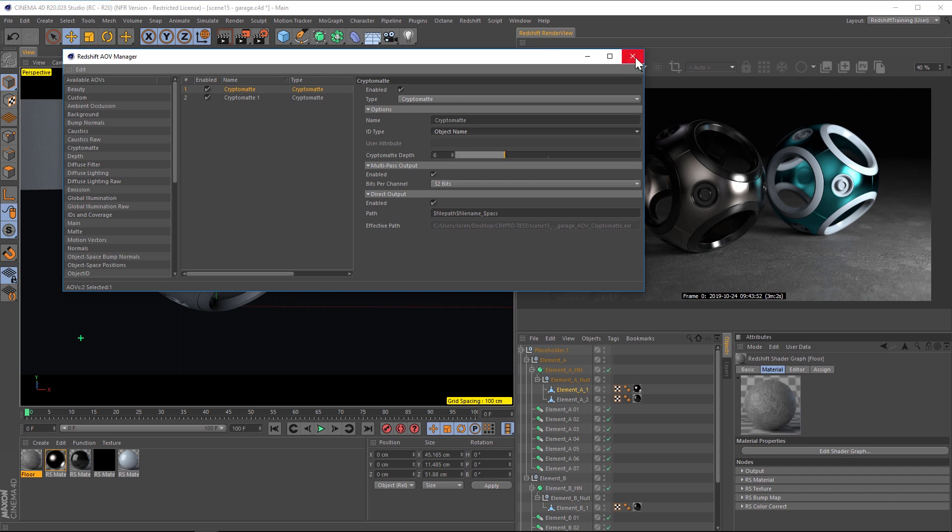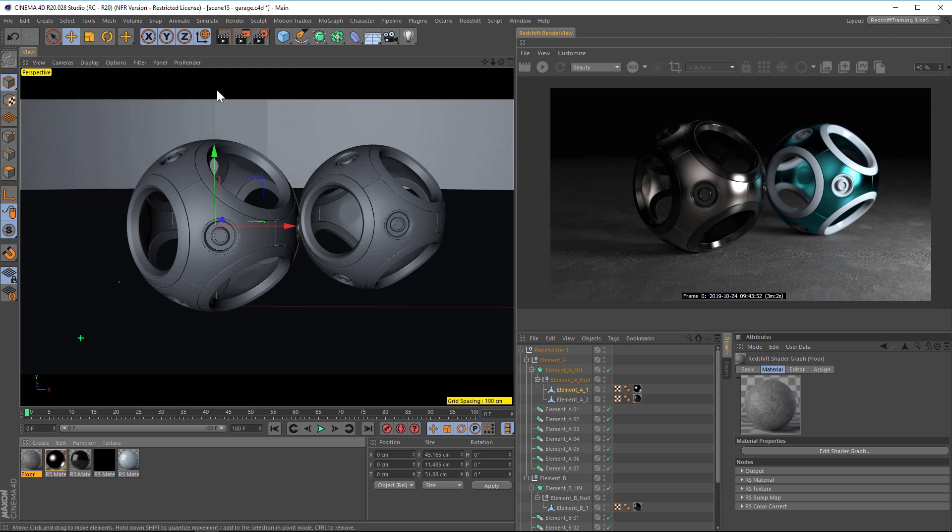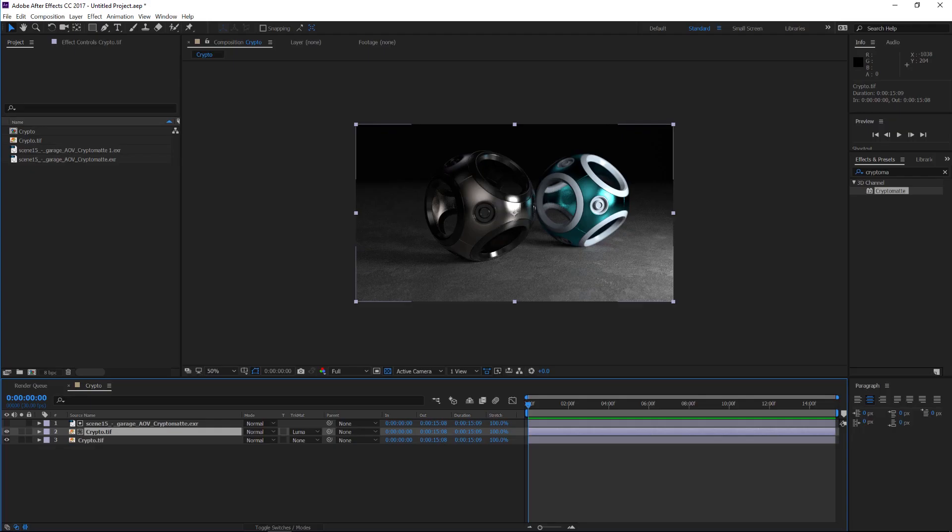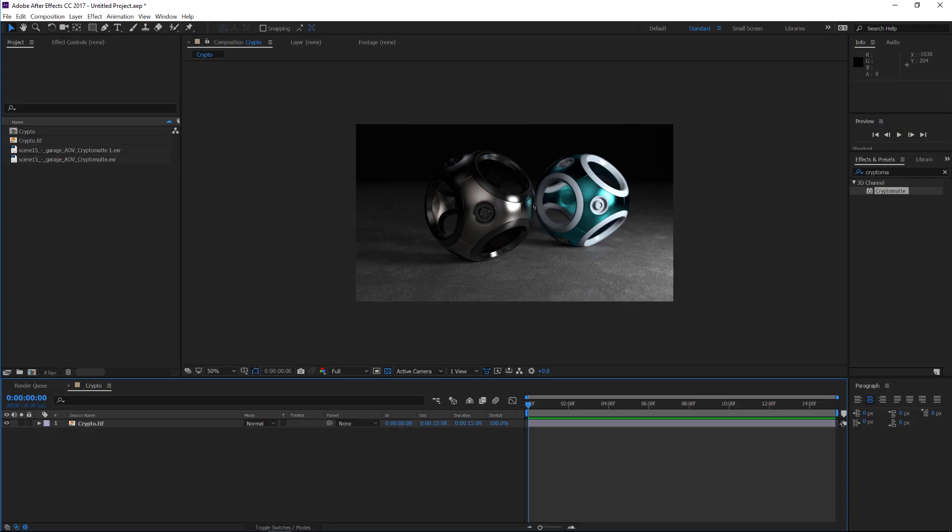And then all you have to do is hit render. So you're going to see what an incredible time saver this is. So we'll hit render, and we'll jump over into After Effects.